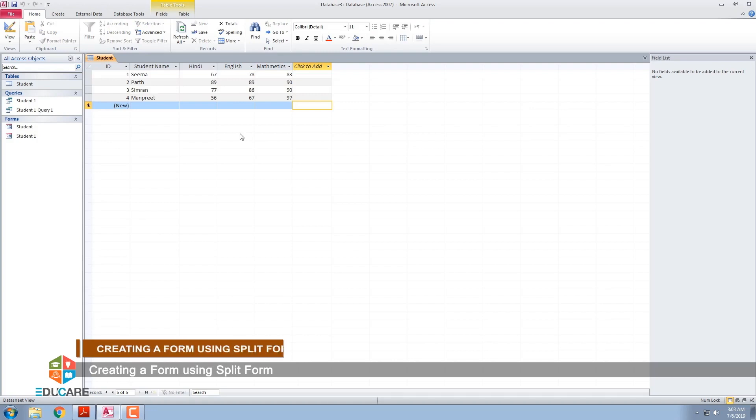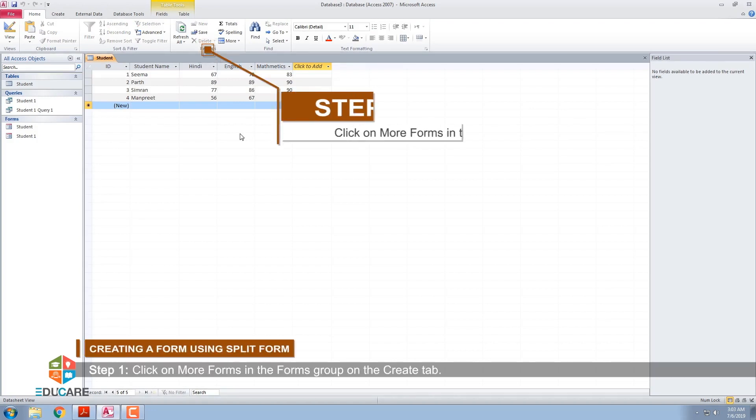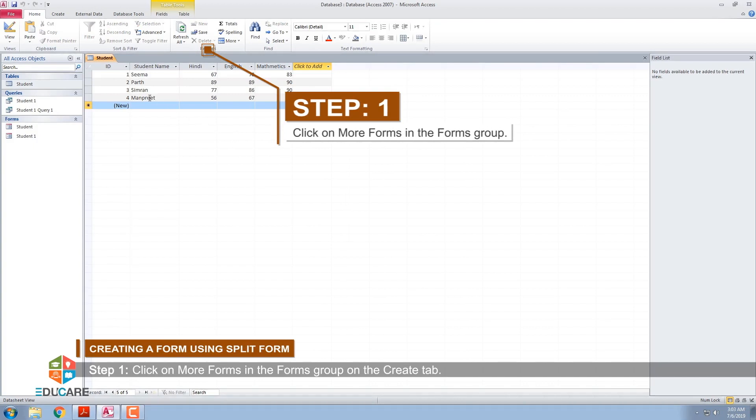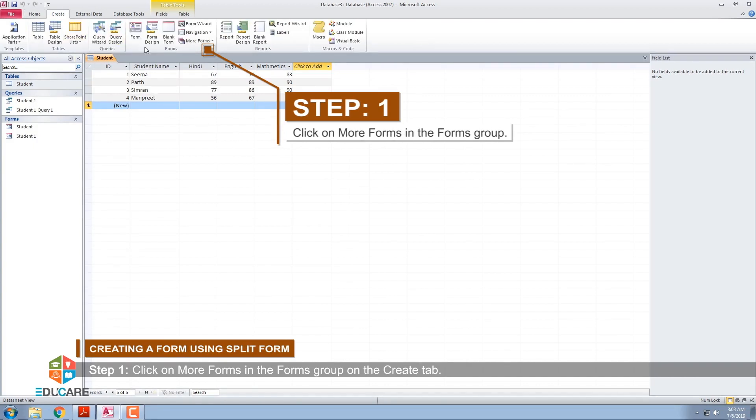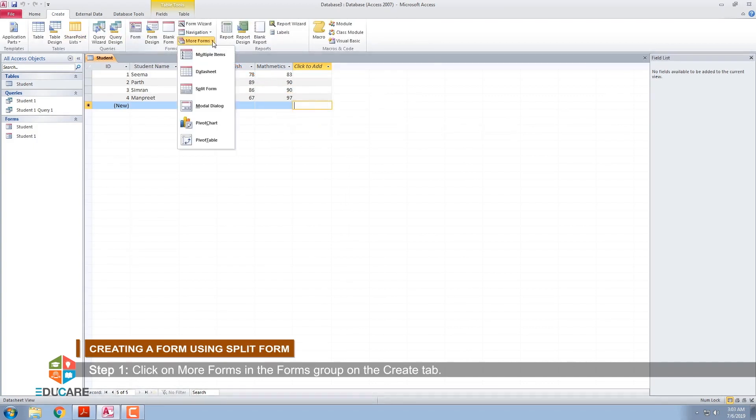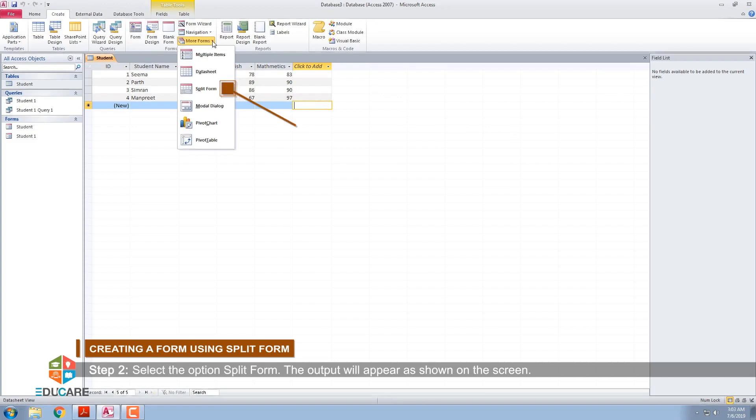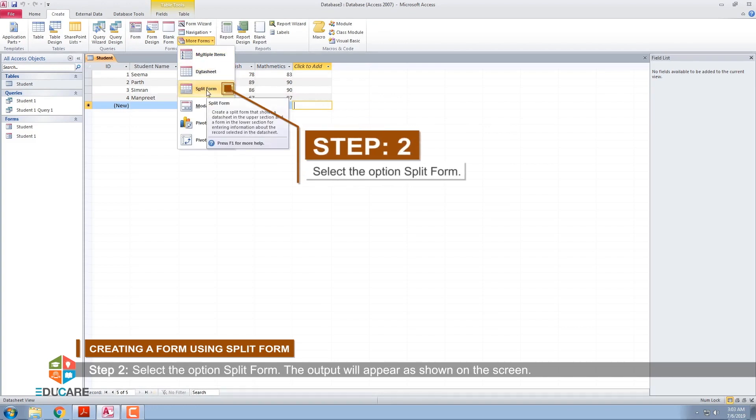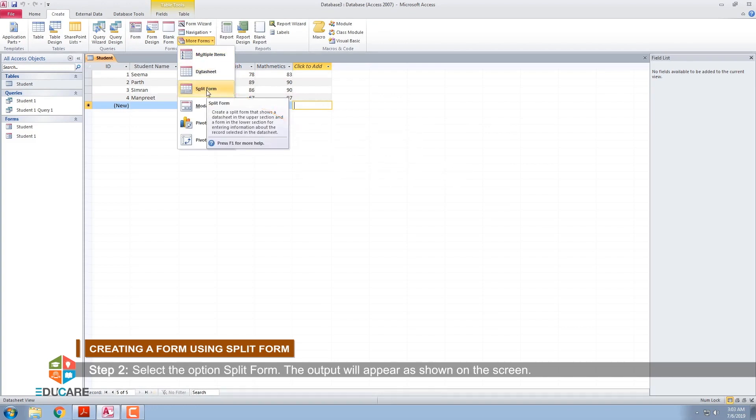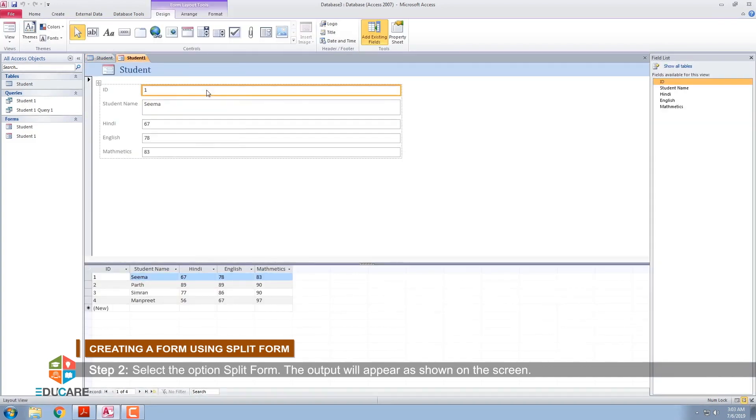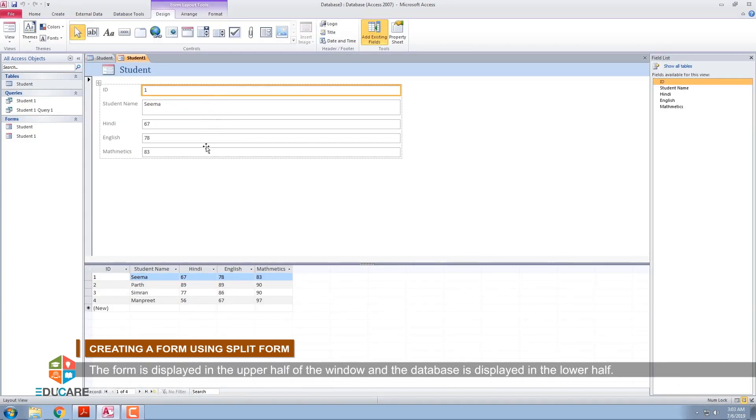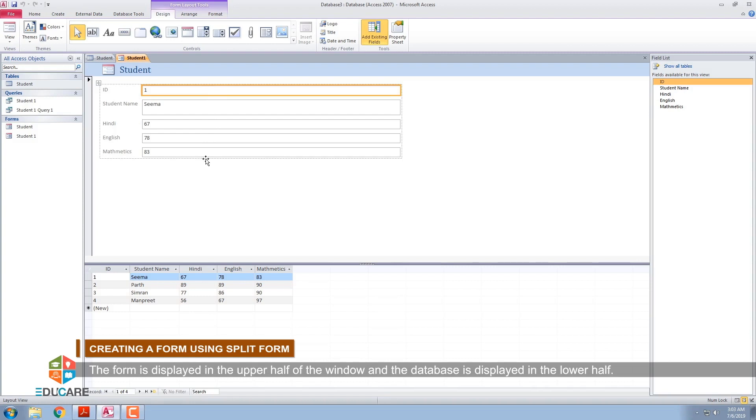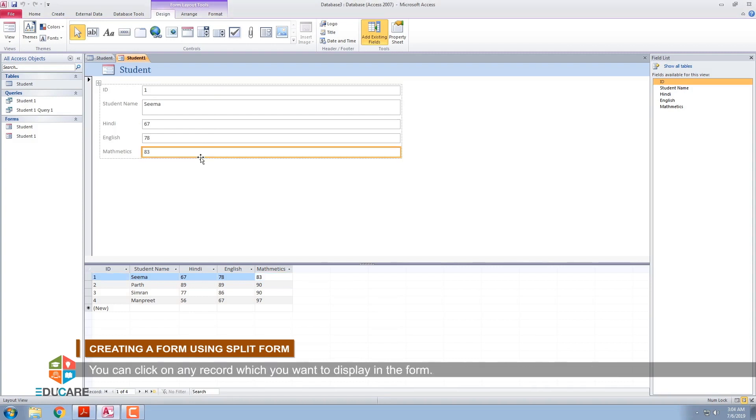Creating a form using Split form. Step 1: Click on More forms in the Forms group on the Create tab. Step 2: Select the option Split form. The output will appear as shown on the screen. The form is displayed in the upper half of the window and the database is displayed in the lower half. You can click on any record which you want to display in the form.